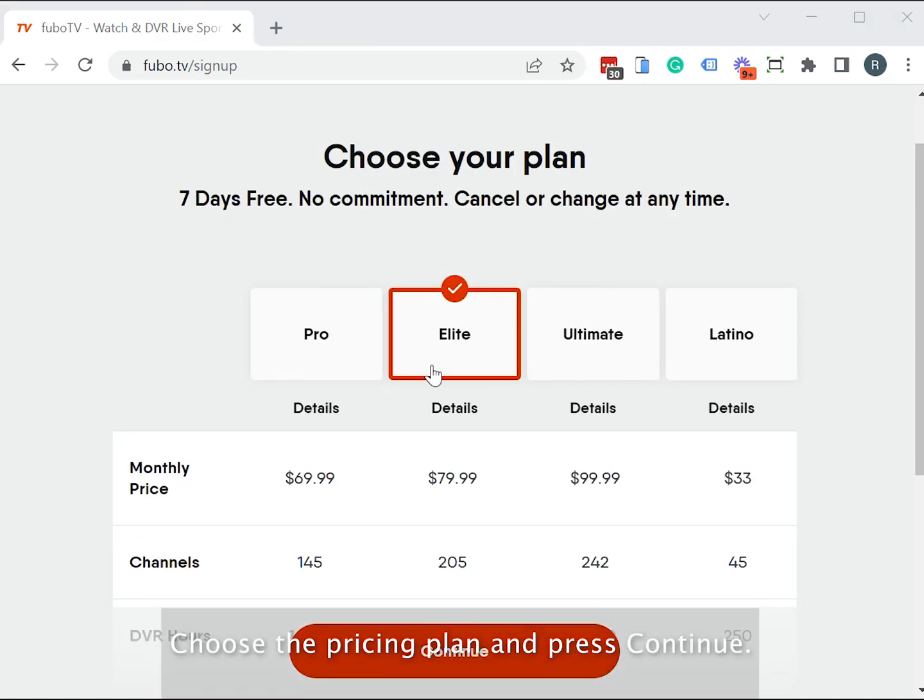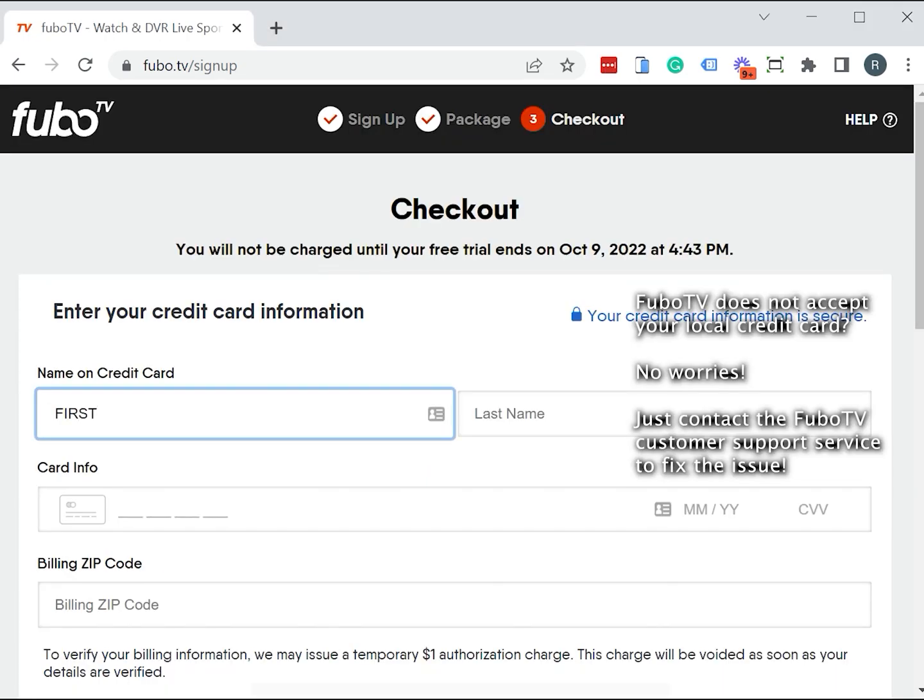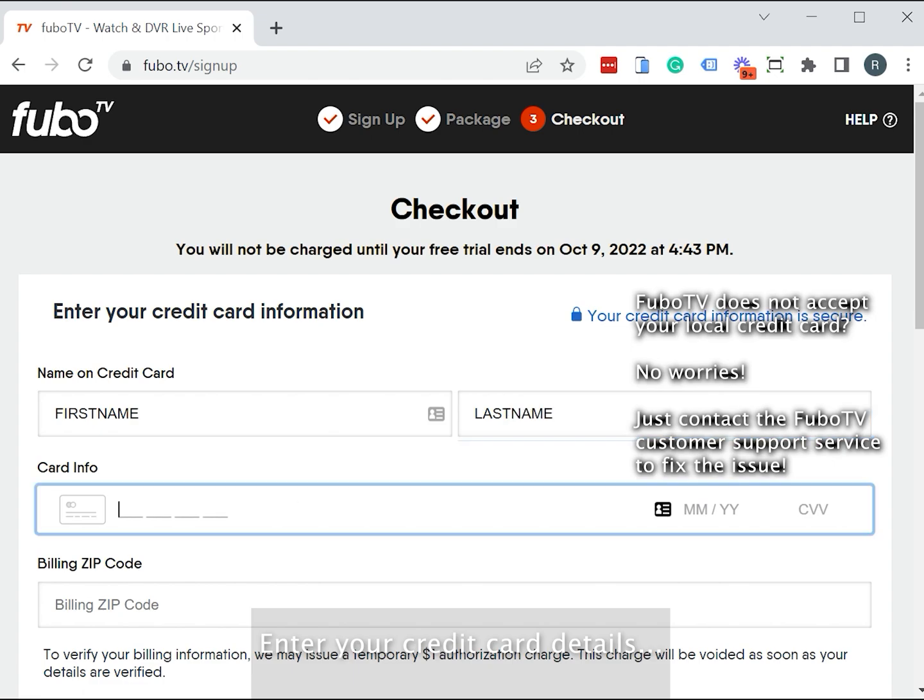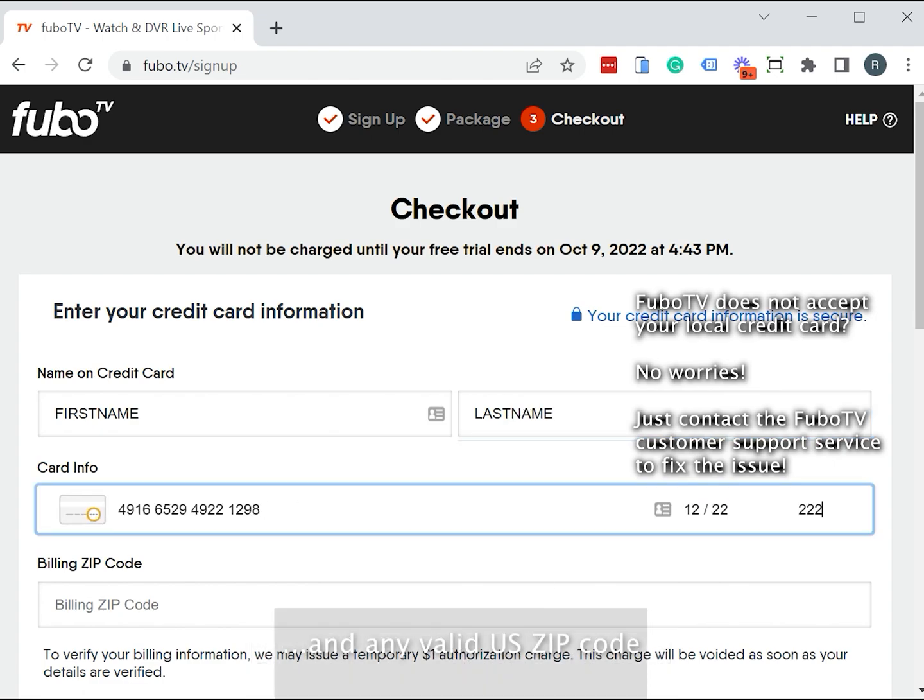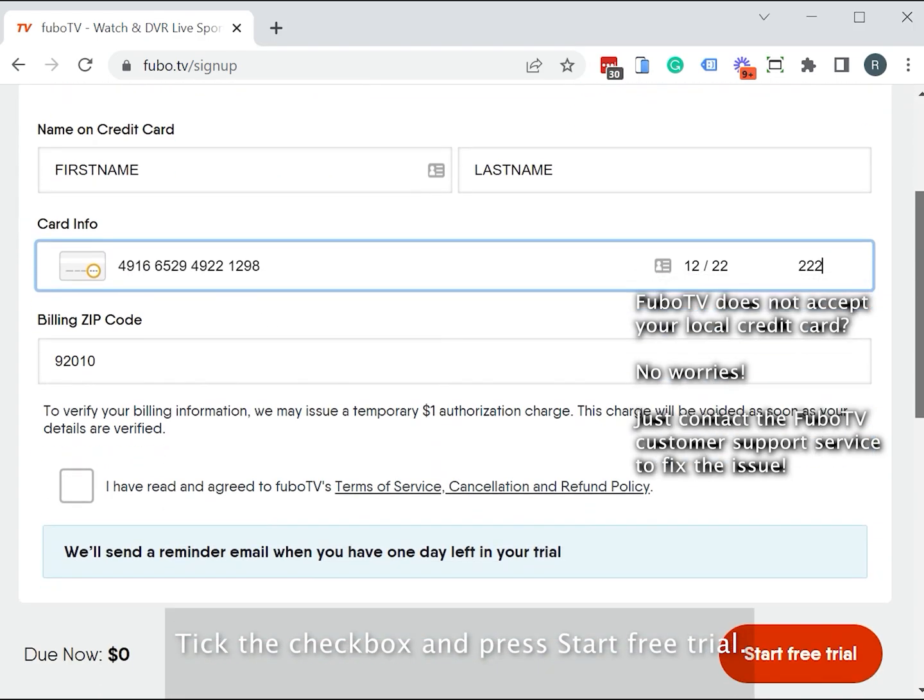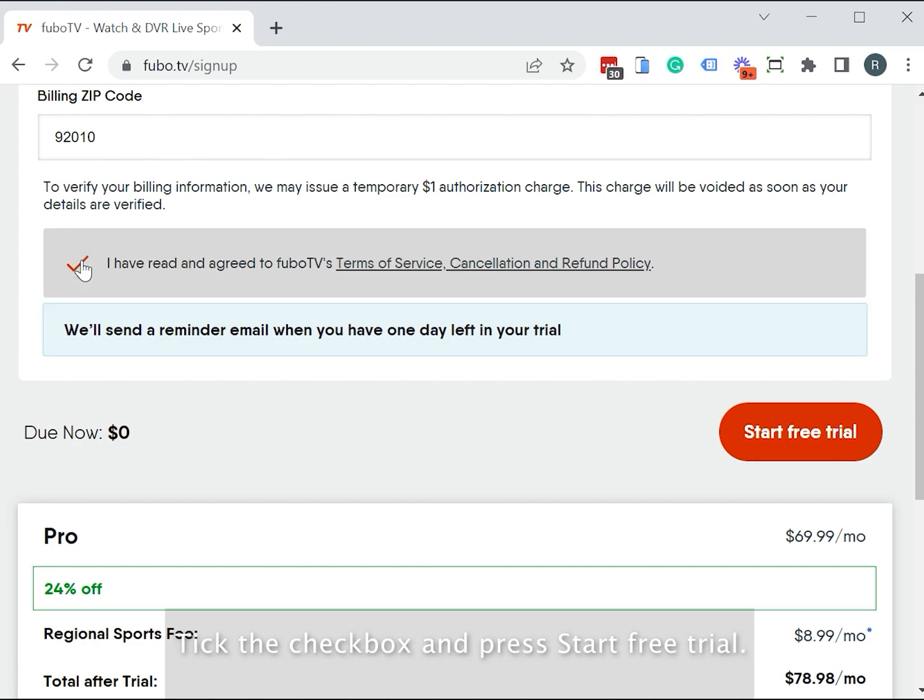Choose a pricing plan and press continue. Enter your credit card details and any valid US zip code. Check the box and press start free trial.